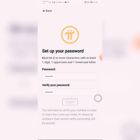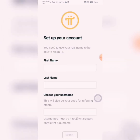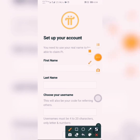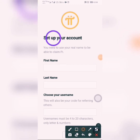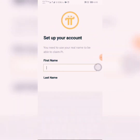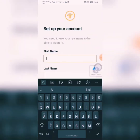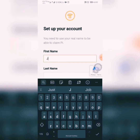Then click on Submit. After that, you will see what is called 'Set Up Your Account' — that is the next option. You have to enter your name.